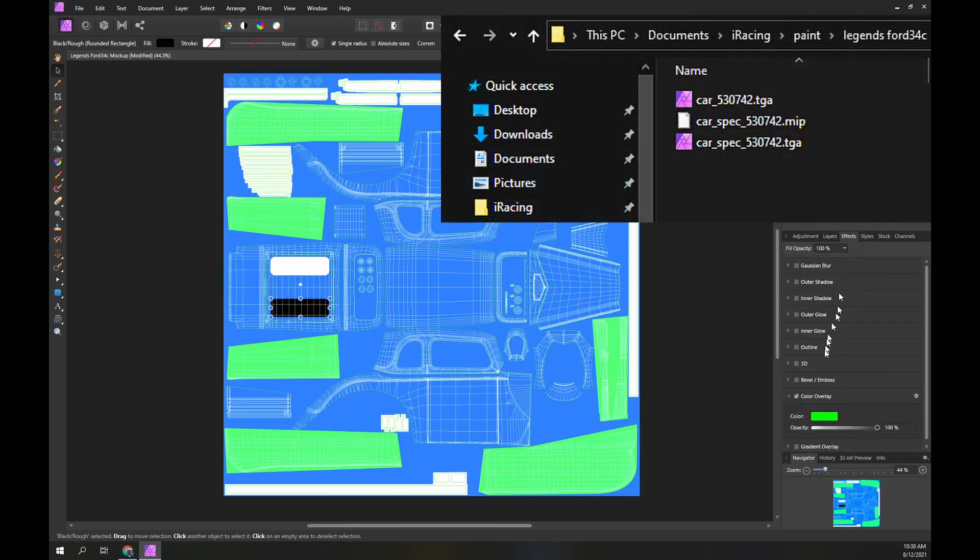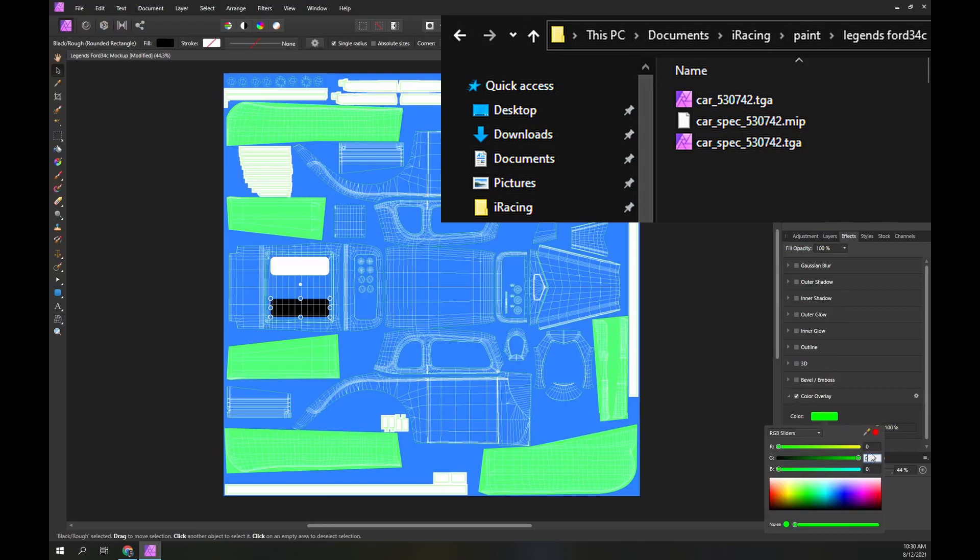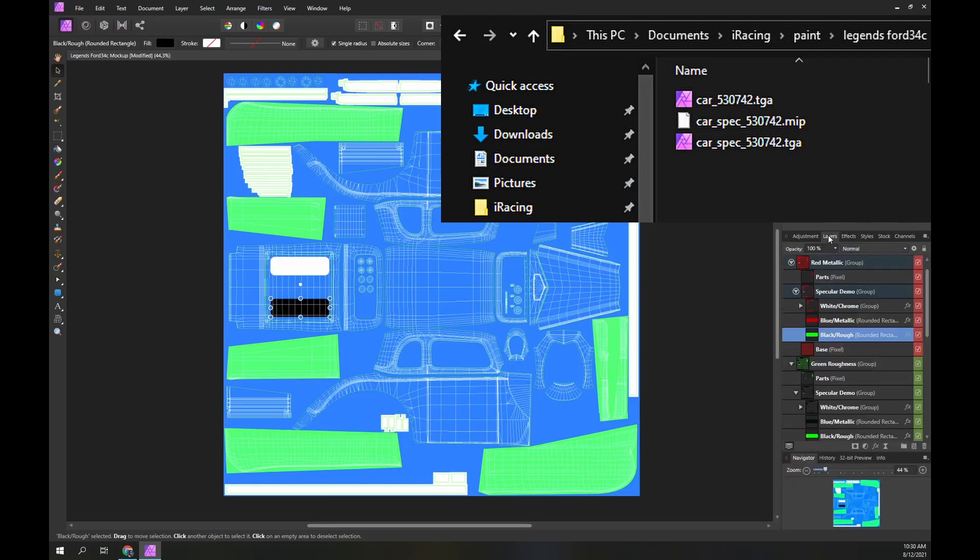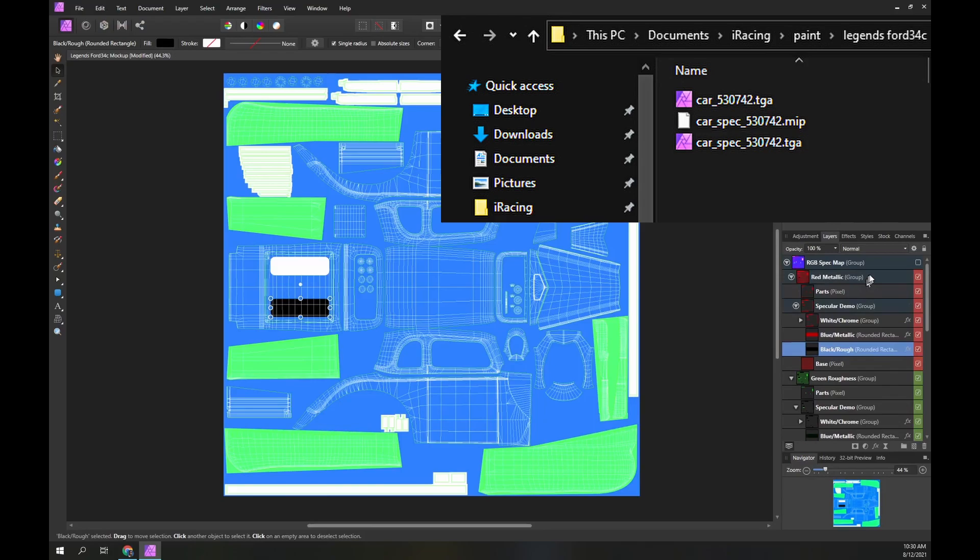Now we can export the RGB spec map to the targa file. Then we can use the car viewer to render the paint and spec map.